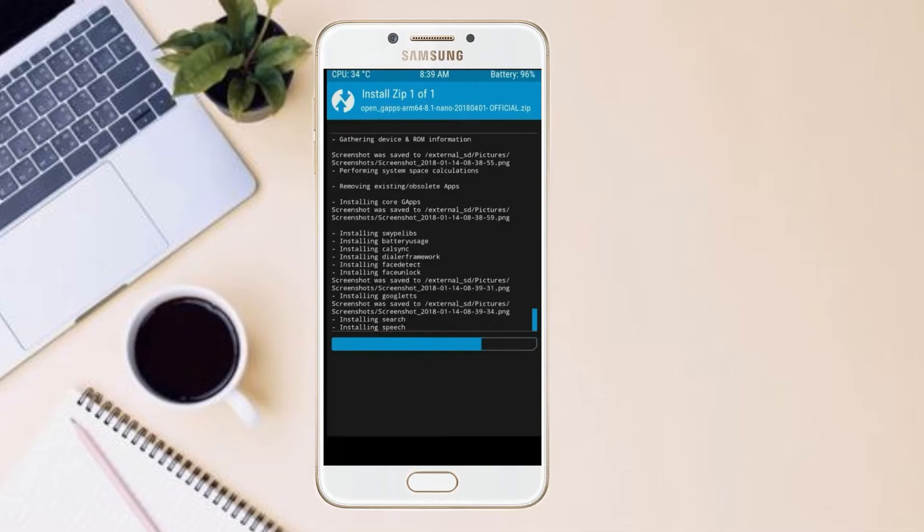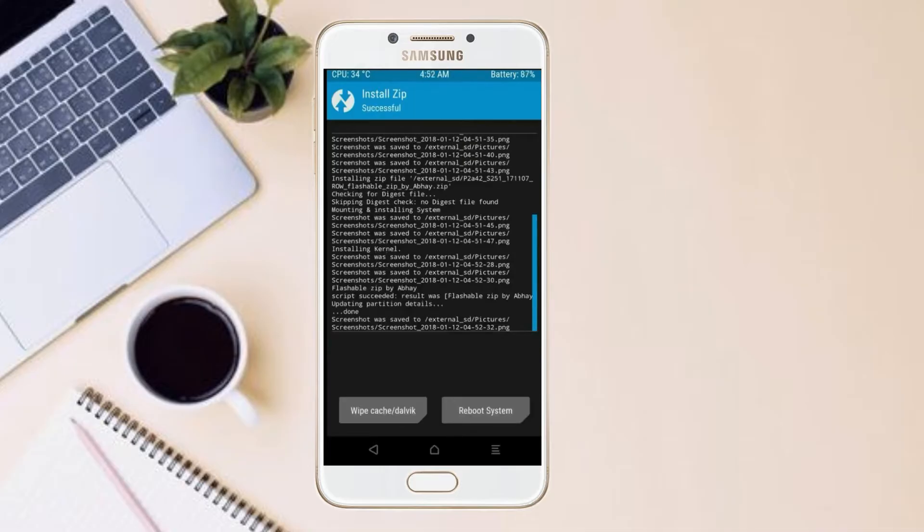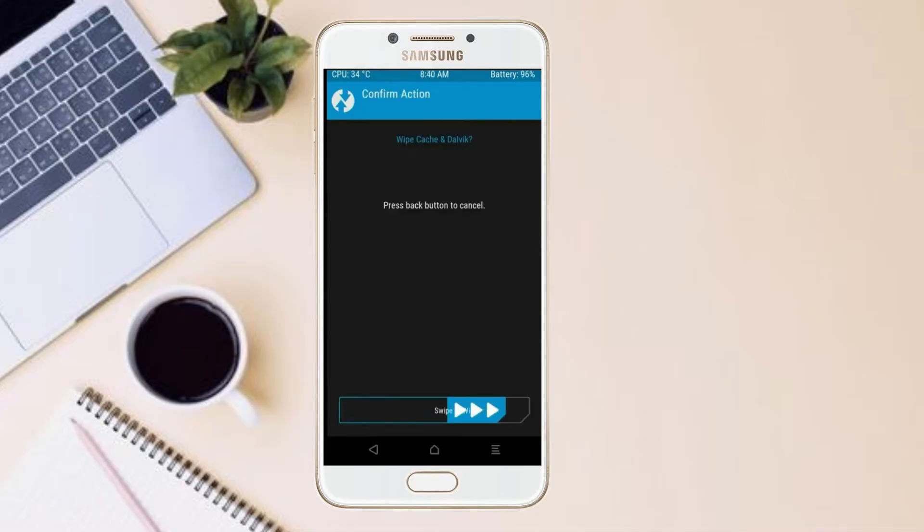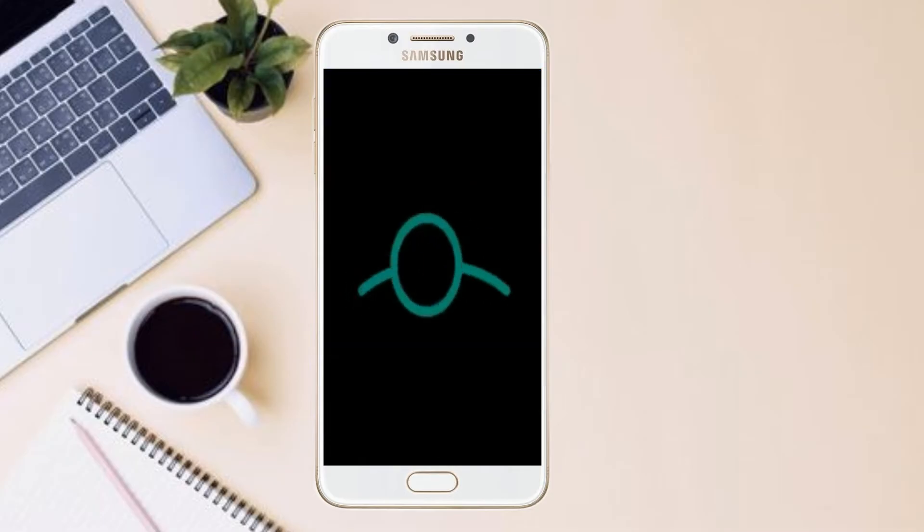Before we proceed to reboot our system, we need to wipe temporary data. Select wipe and swipe right to wipe data. After finishing all steps, we need to reboot our system. Press on reboot system.